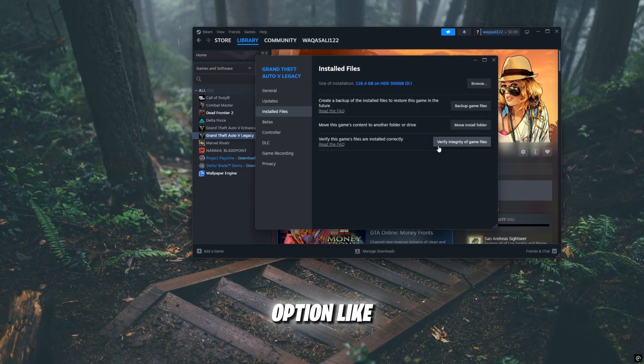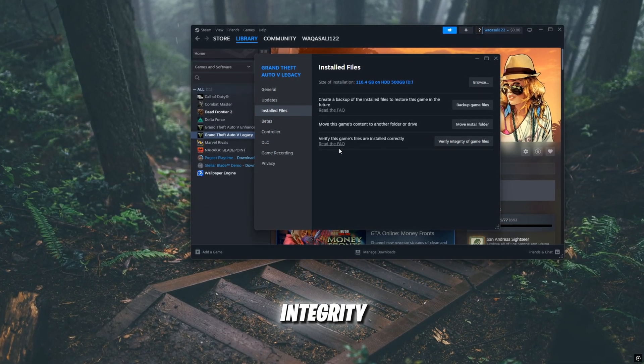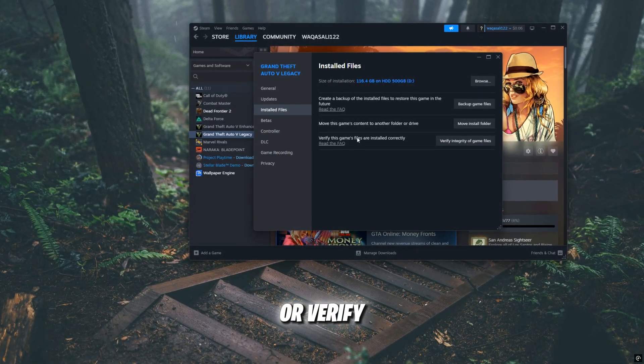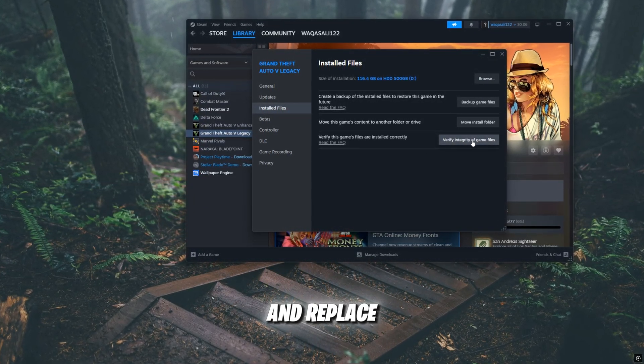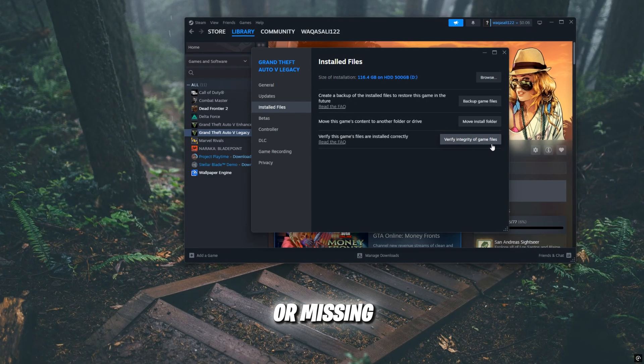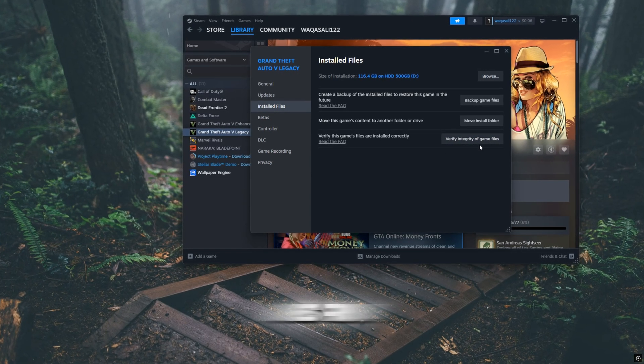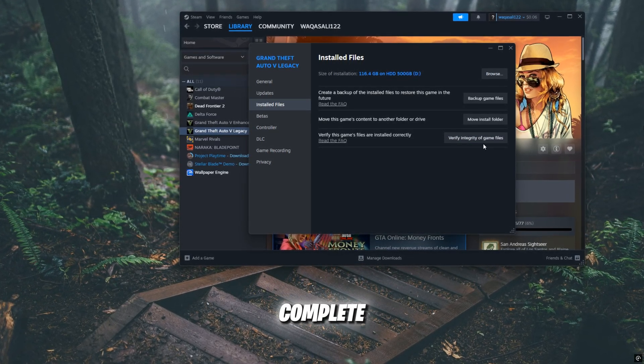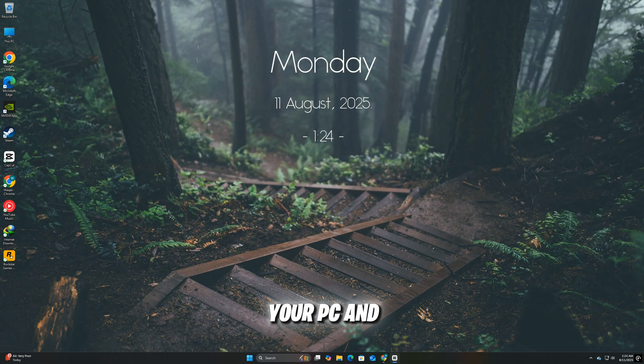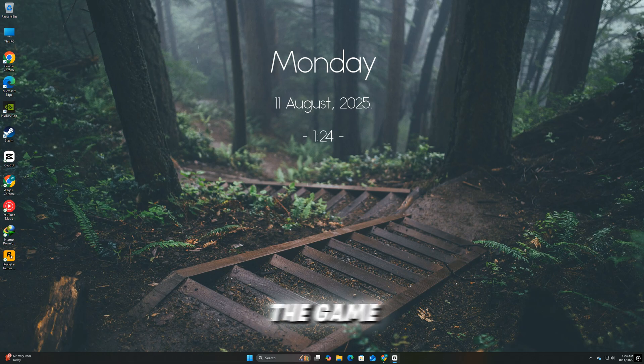then look for the option like Verify Integrity of Game Files or Verify. This will scan the installation and replace any broken or missing files with fresh ones from the server. Once the process is complete, restart your PC and try launching the game again.